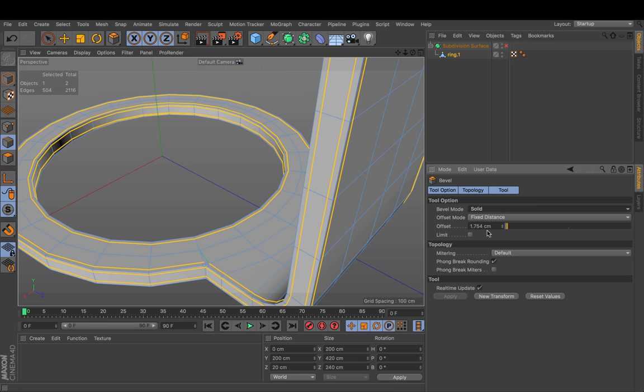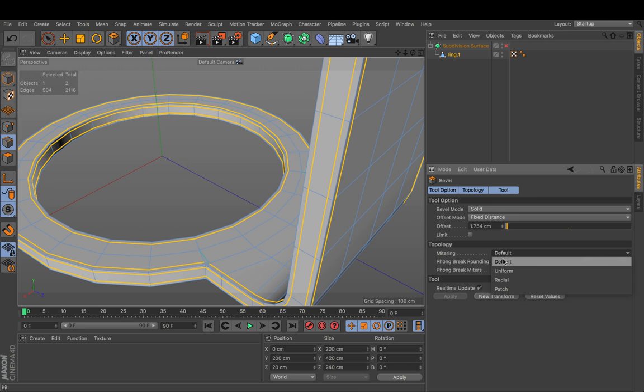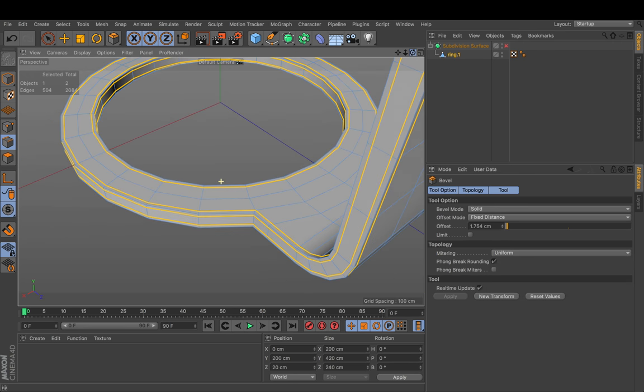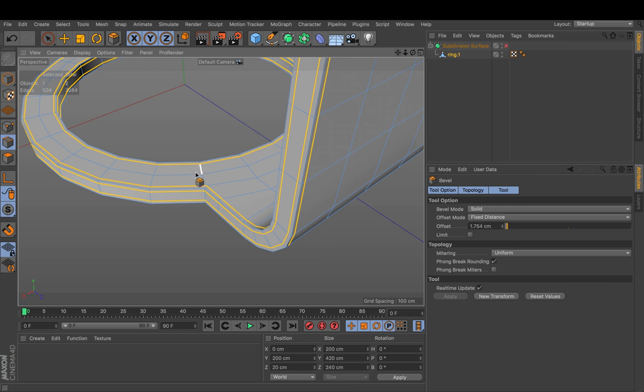Now you can see that this has a little problem. With all those triangles. So we set this to mitering uniform.